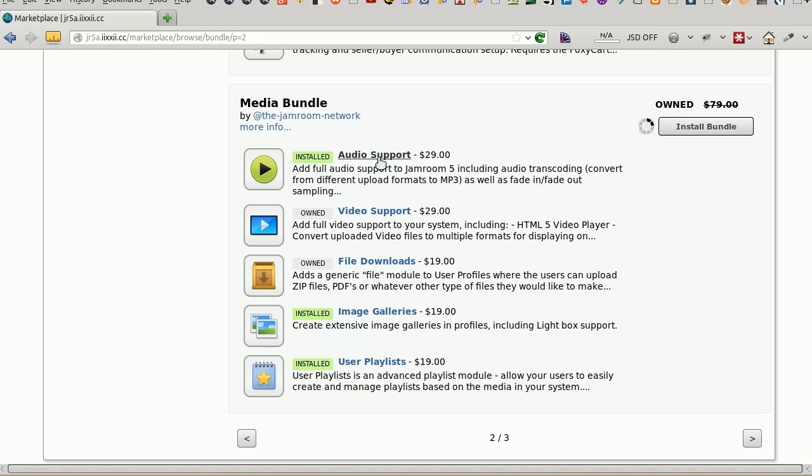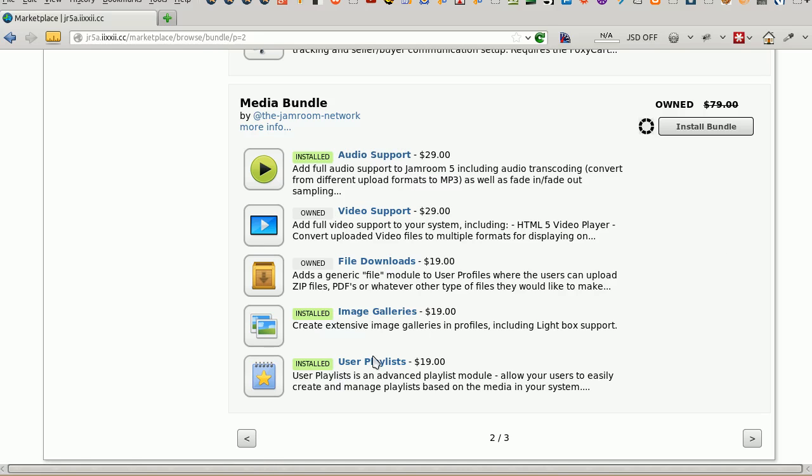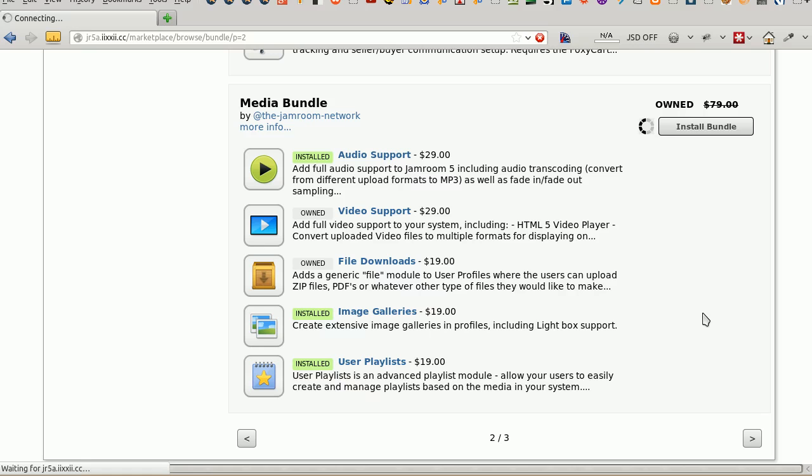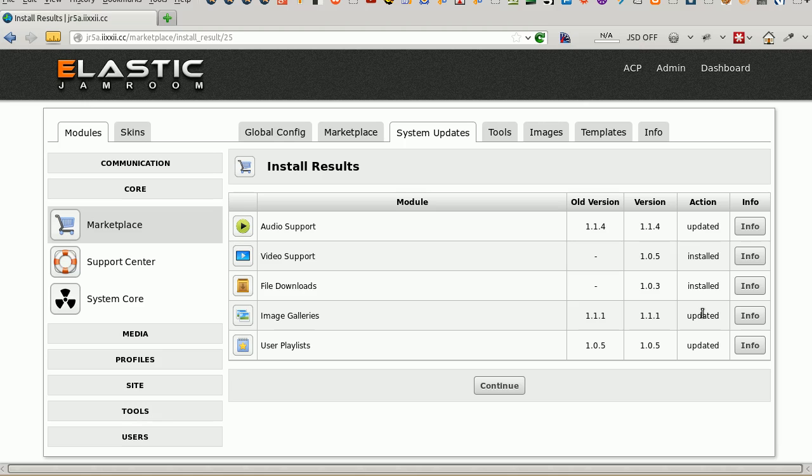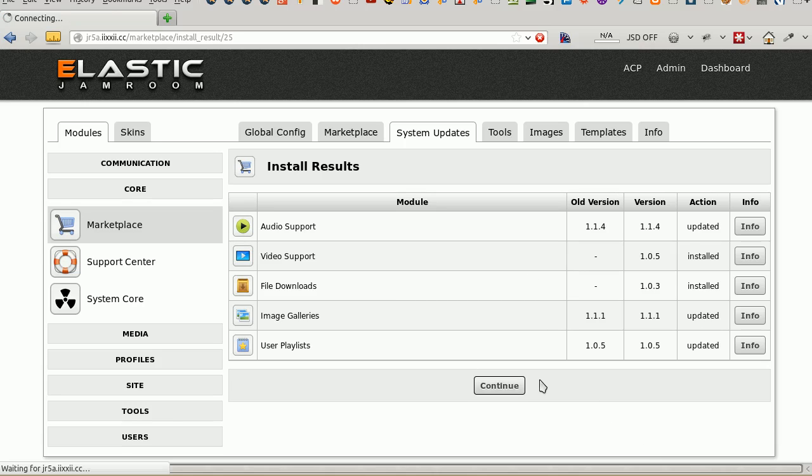This is going to install the audio support, video support, file downloads, image galleries, and user playlist. Not particularly exciting. It's installing, downloading it from the server right now, the central Jam server. And there they are. Continue.